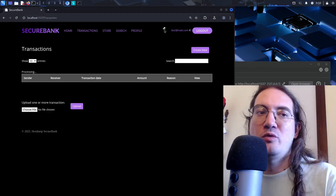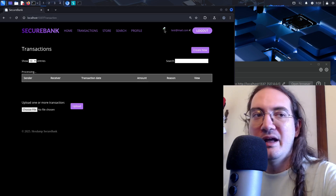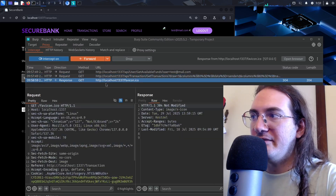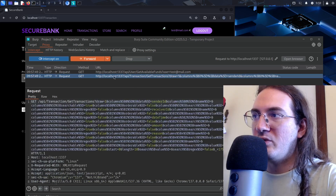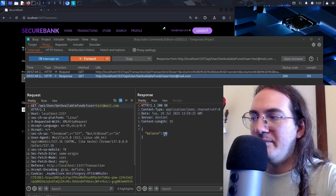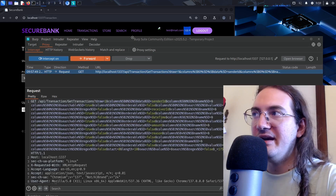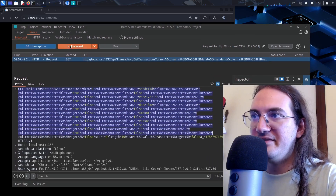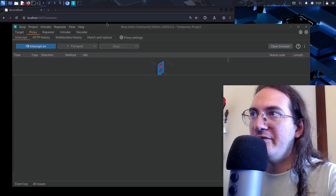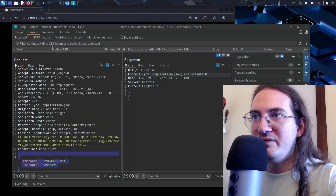I forward the 'get available funds' request and the response contains a balance of 100 for my user. I forward it and the balance appears in the UI. Then I forward the list of transactions request, which returns a JSON with a single transaction entry. I forward it and the transactions table is populated with that one item.